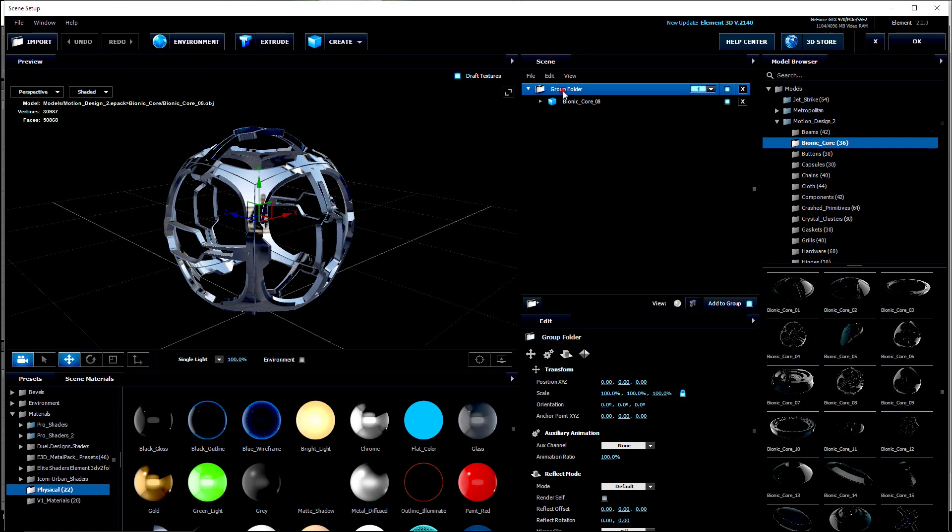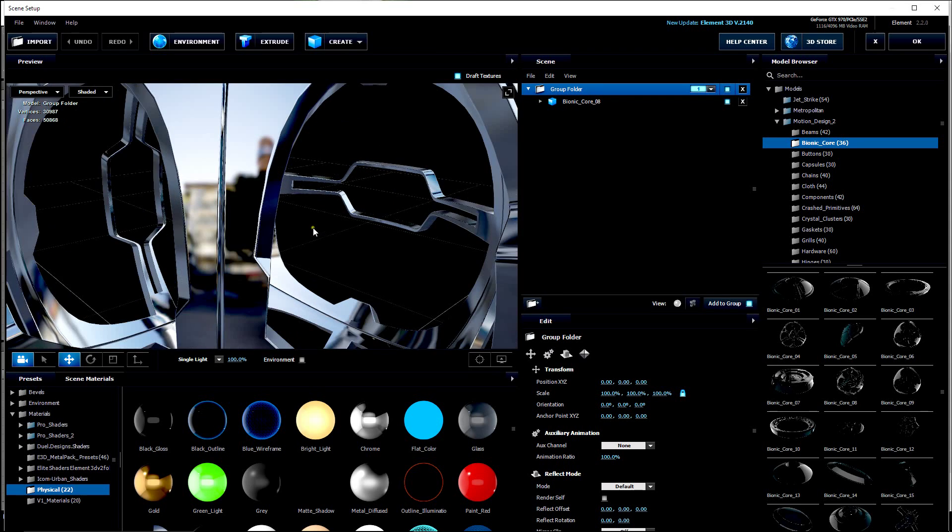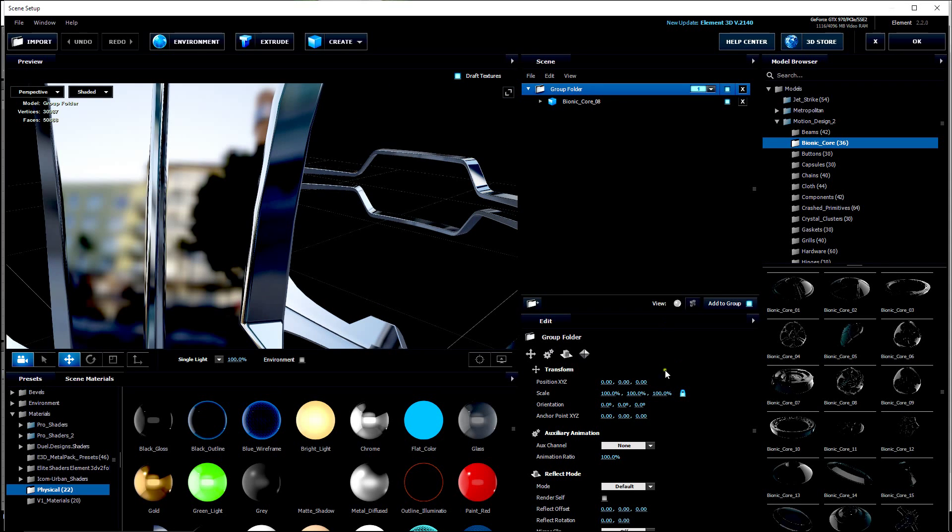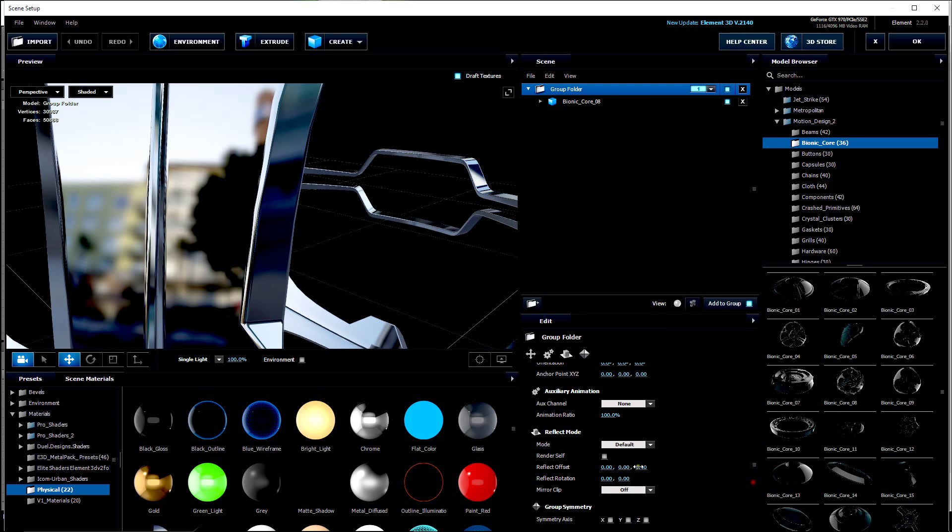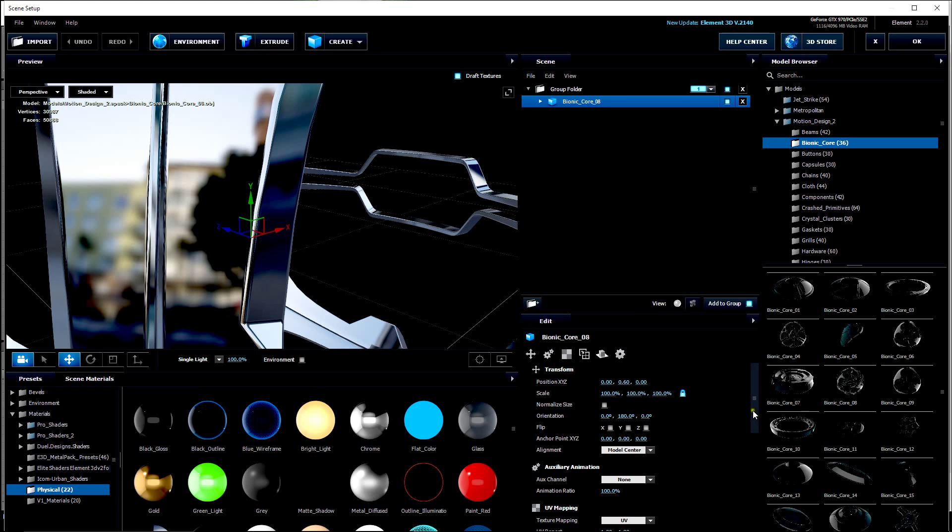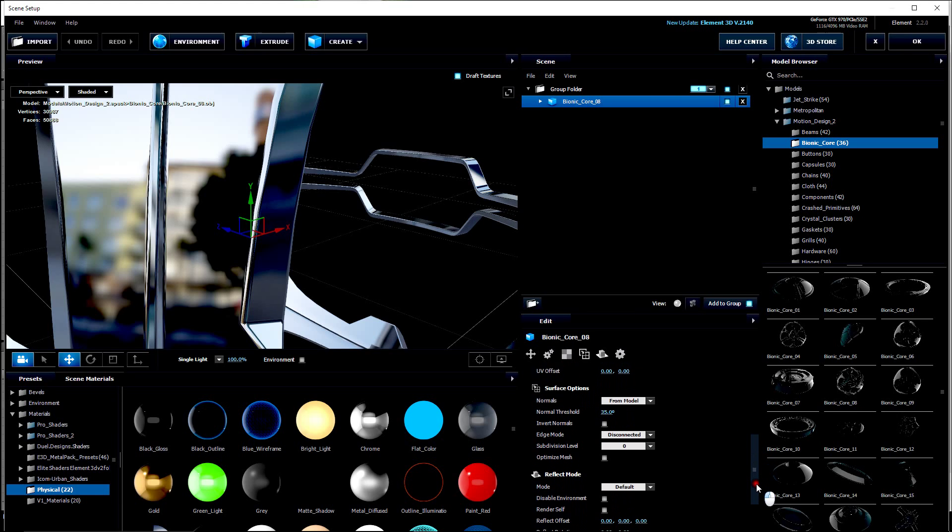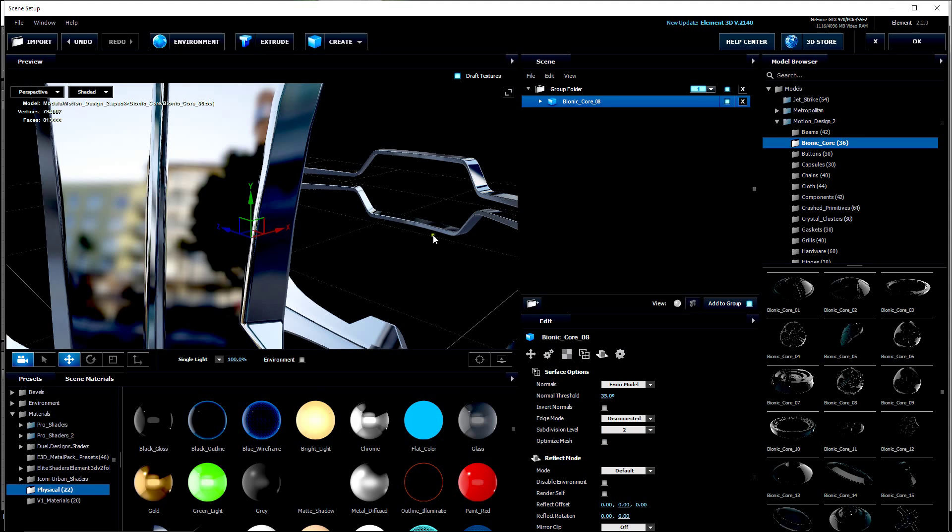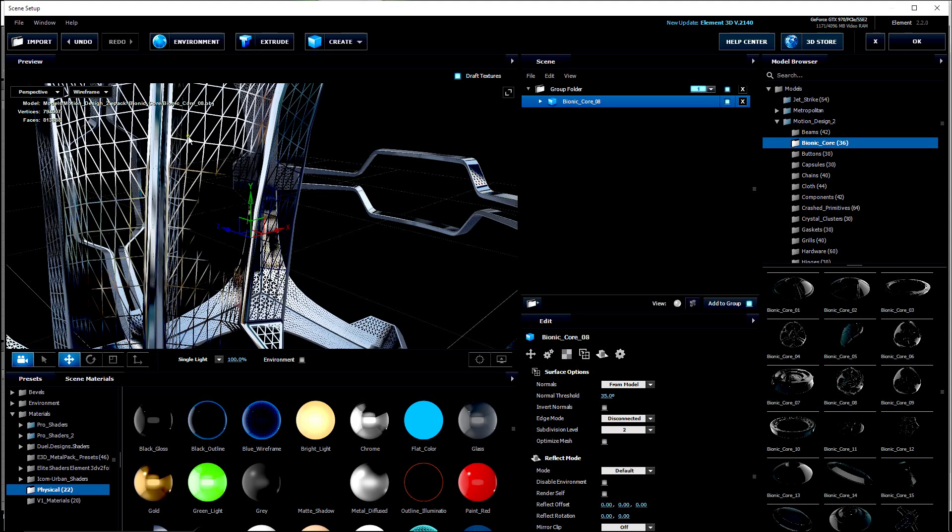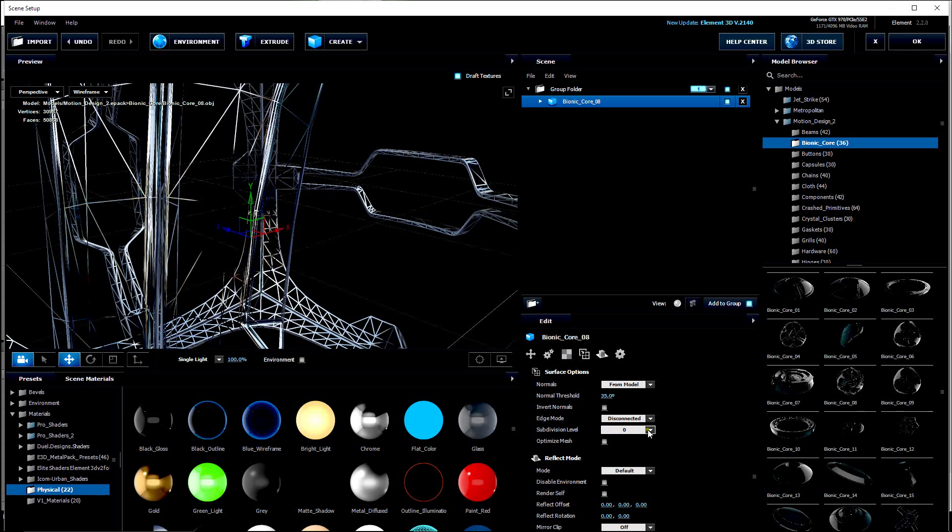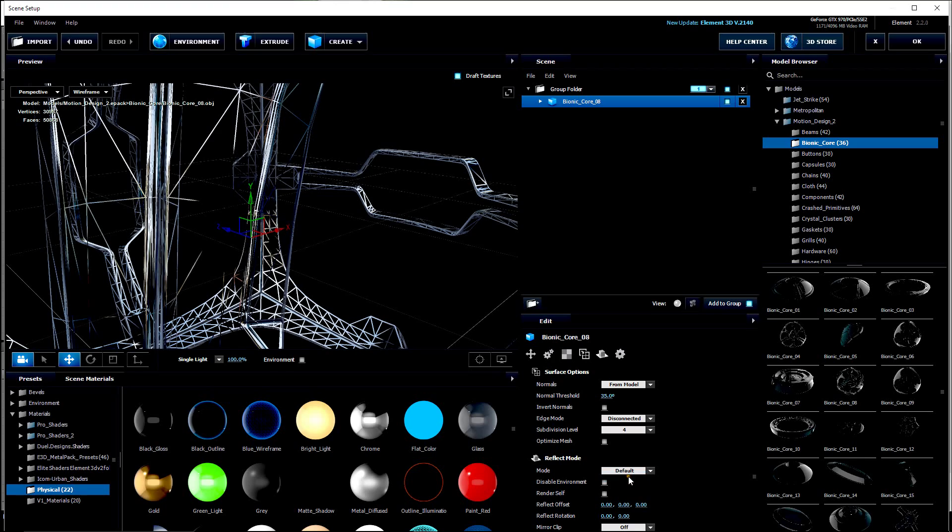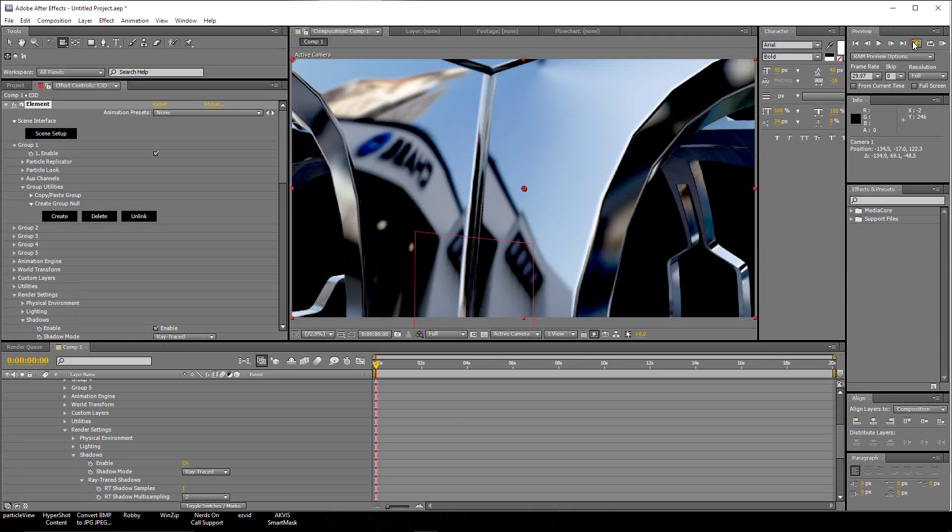Let's click on the object itself. Let's zoom in here. And if you click on the group folder, you can move down here to the bionic core. Move down to subdivision level. Let's turn that up to 2. And you can tell by putting on the wireframe. That's at subdivision level 2. That's at subdivision level 0. That's at subdivision level 4. OK. And let's click OK.